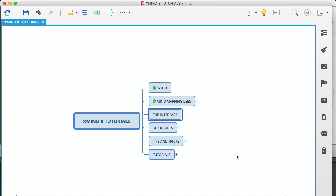So I'm going to give you a brief walkthrough of the interface, just so that you can see very basically what you can do. The first thing I'm going to do is create a new mind map because I don't want to spoil this one.